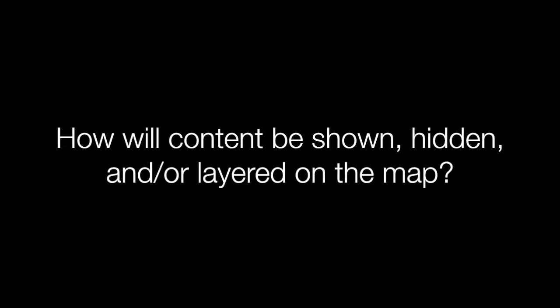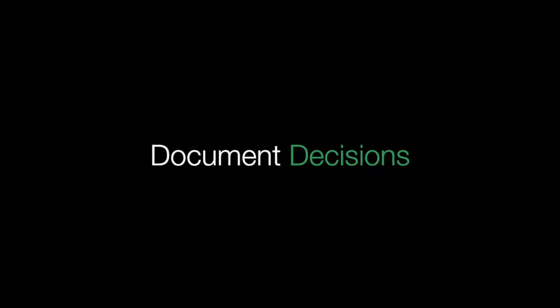What kinds of map or image layers will you use? How will content be shown, hidden, and layered on the map? A good best practice is to answer all of these questions in documentation that you and your collaborators maintain outside of Omeka and Neatline. Having written record of the decisions you make, your content, and how you style your content will help you in case you need to make major changes later, lose your work, or need to start over.